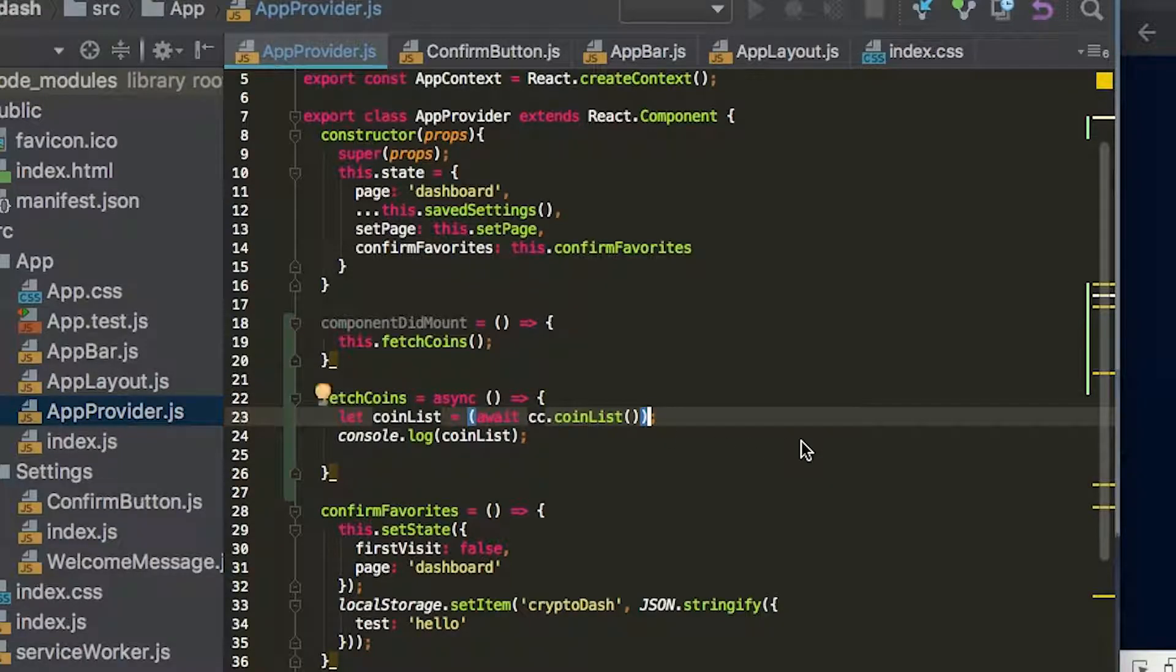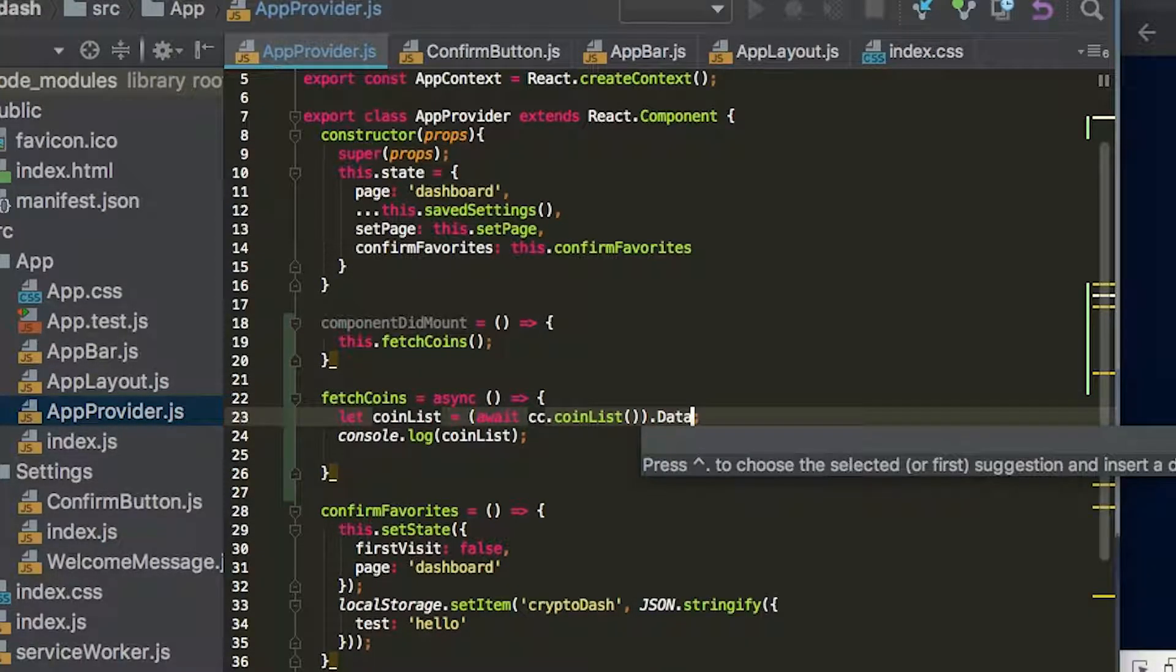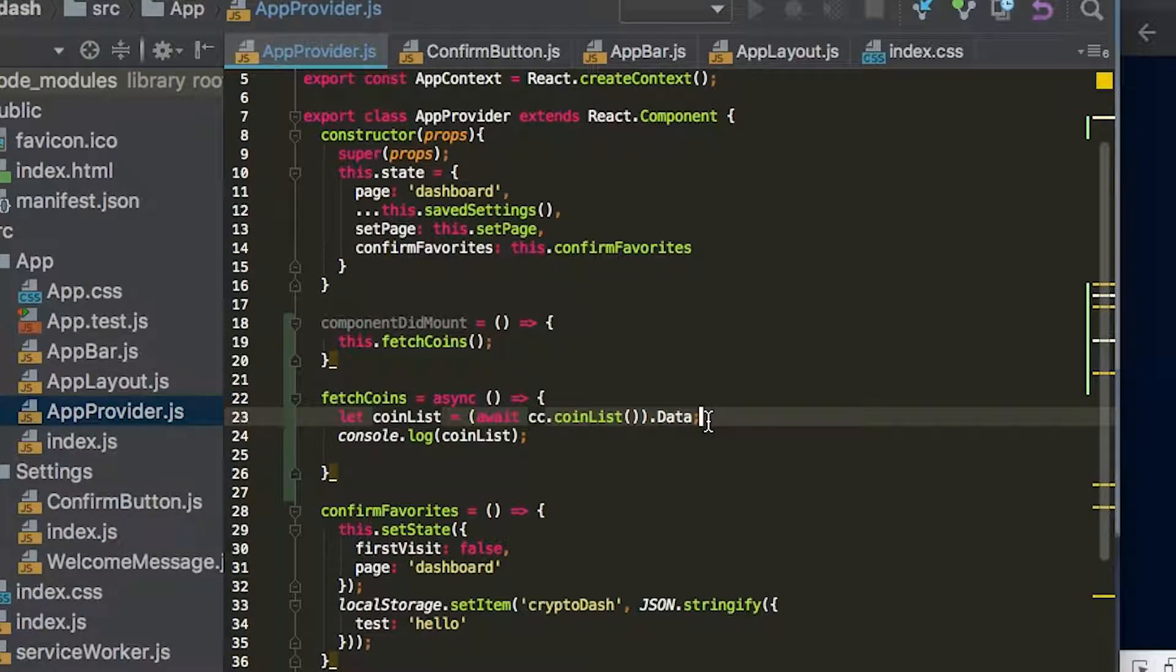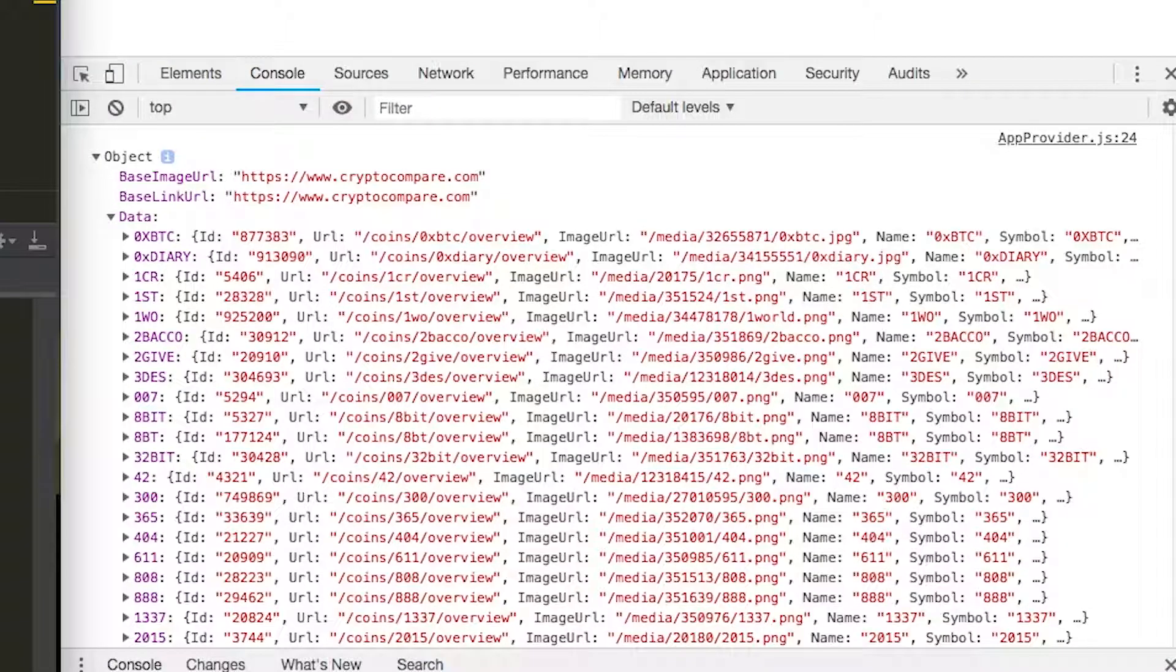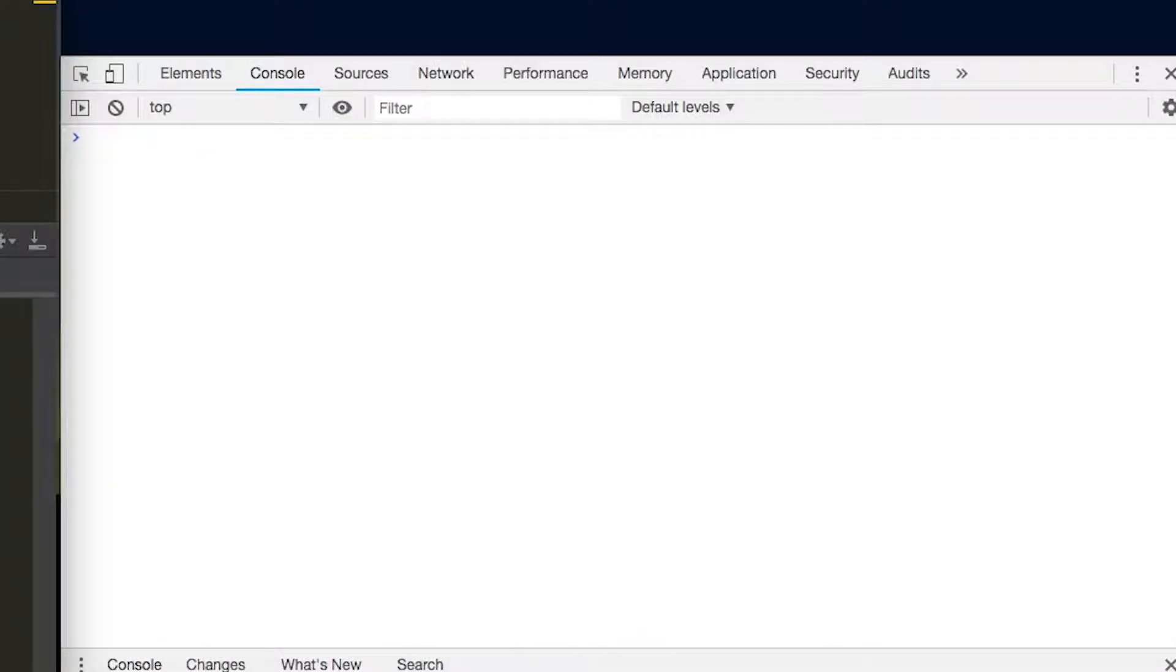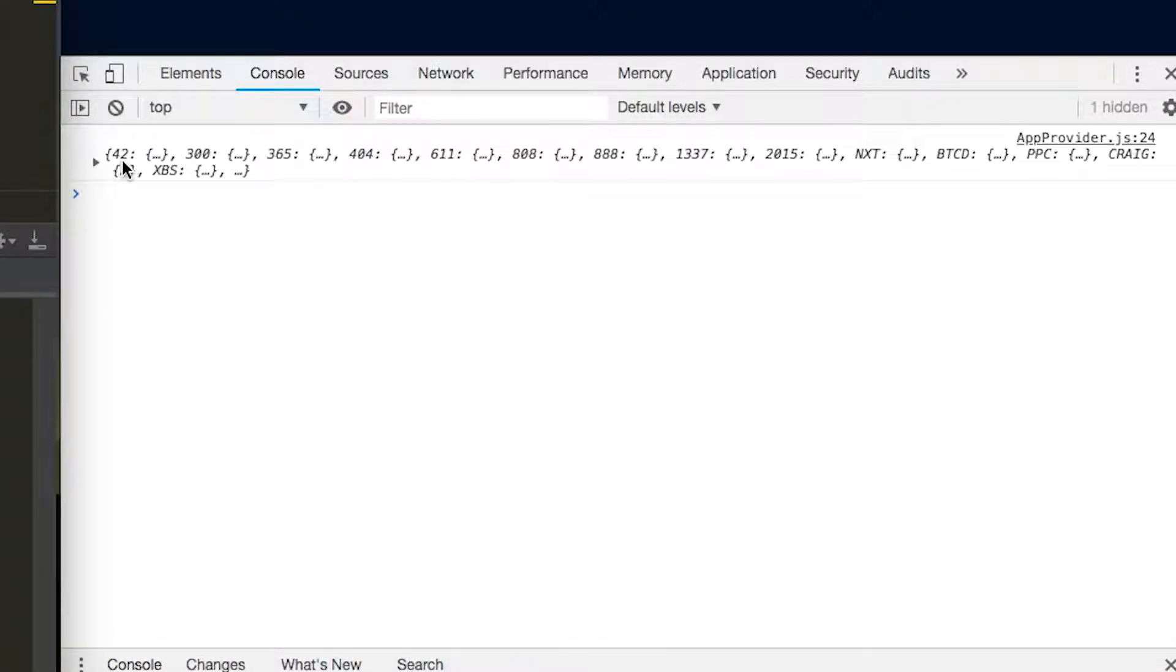So we're just going to say dot data with a capital D. Then let's just save that just to see how that works. So now you could see we just have the coins. That's just what we want.